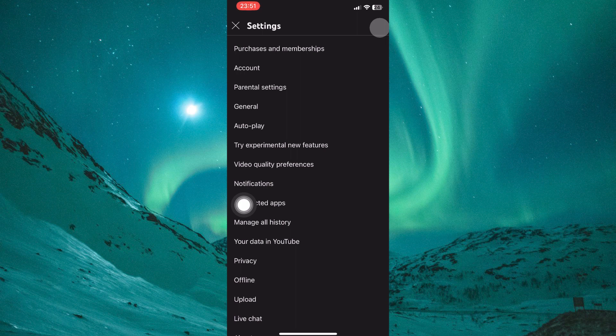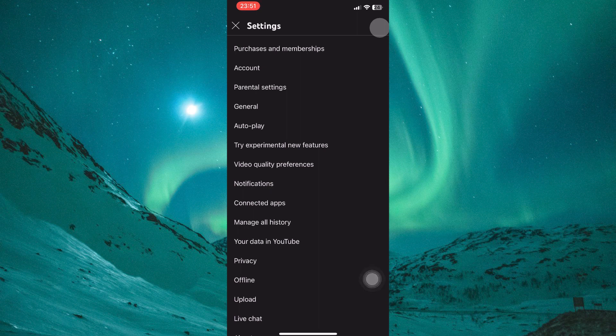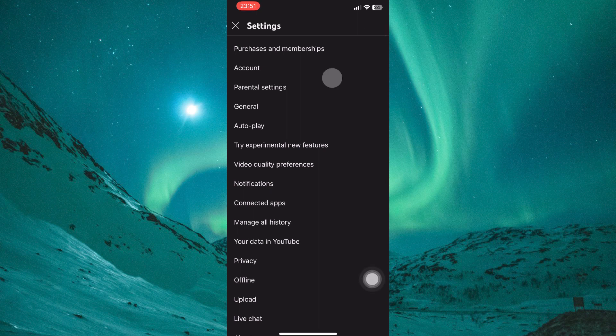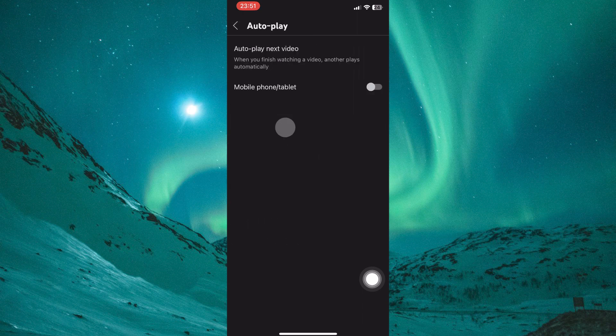Here, navigate through the various settings categories until you locate one labeled Autoplay. This section controls how YouTube behaves when a video finishes playing. Tap on Autoplay.